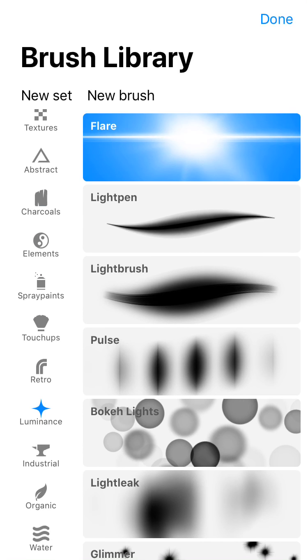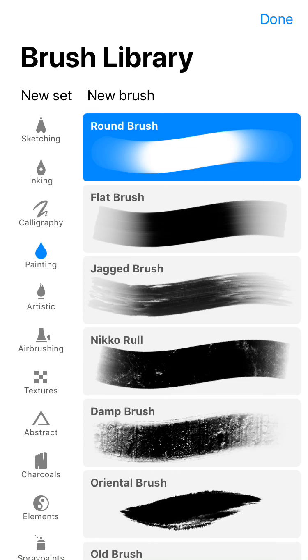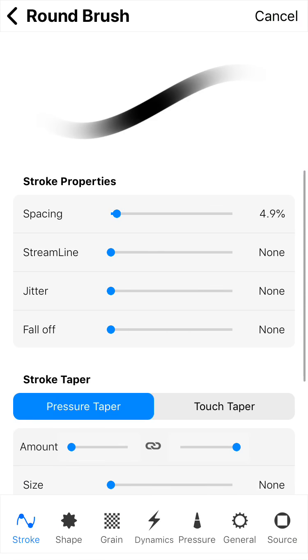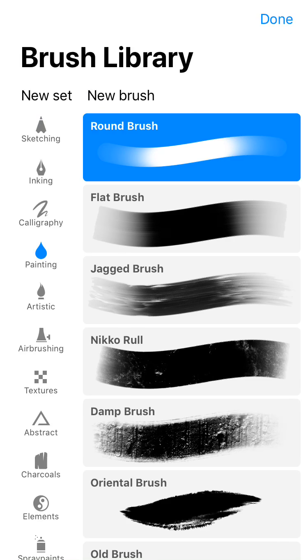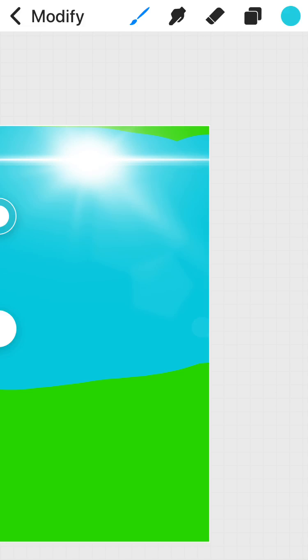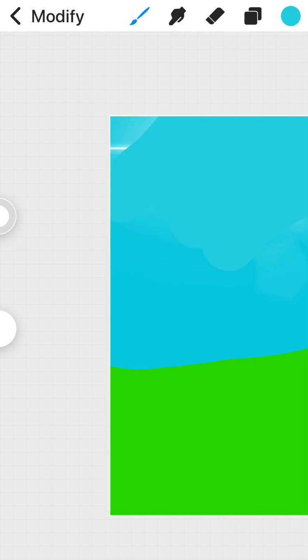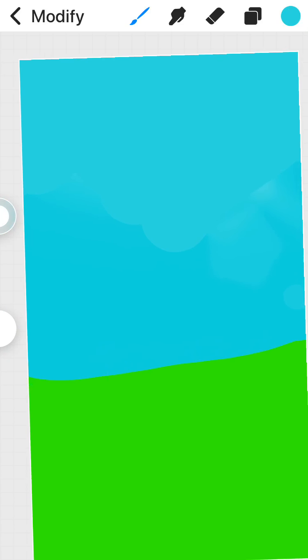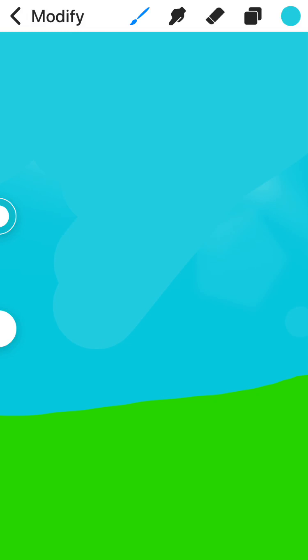You got different styles of brushes. You can move your canvas around. Like that.